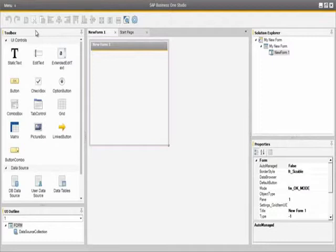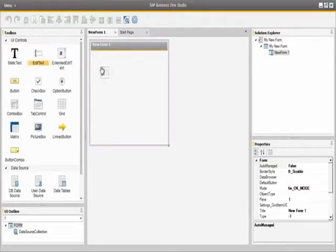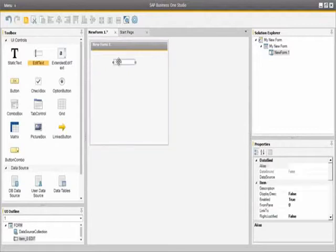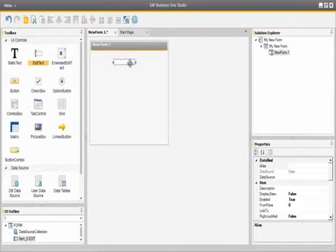This user form will have a choose from list selection of the business partner codes and a link button which will enable users to drill down into the selected business partner. To do this we are going to select the edit text field and drag it into our form. This edit text field will then be defined as a choose from list field.